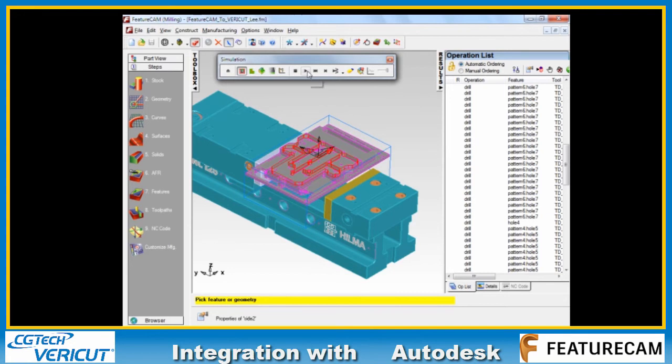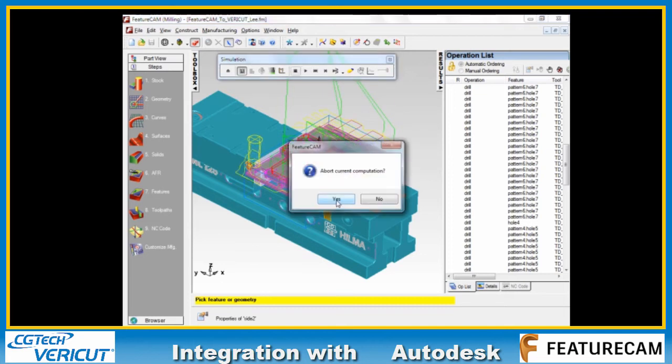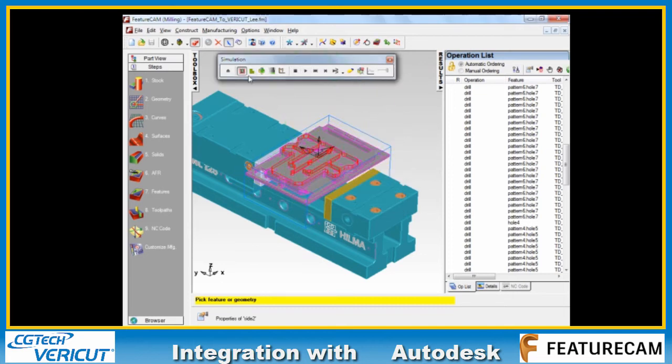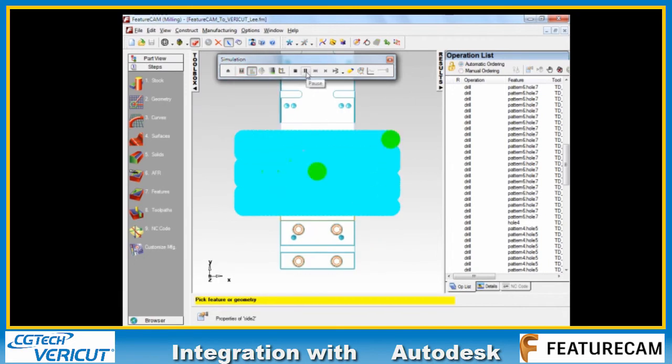In common with most CAM systems, FeatureCam gives you different ways to display your toolpaths. We've got a centreline trace like this.